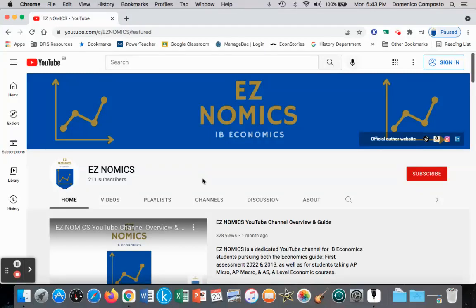Hello, this is Domenico with EZNomics, and today we're going to discuss the short-run aggregate supply curve and why it is upward sloping.